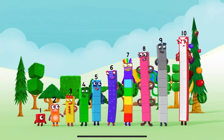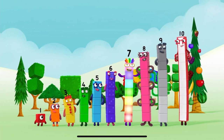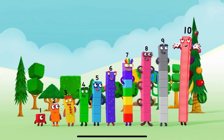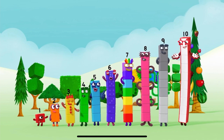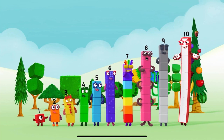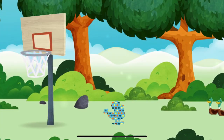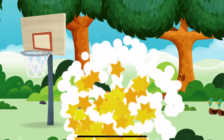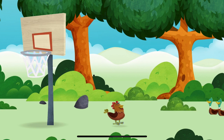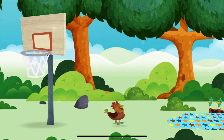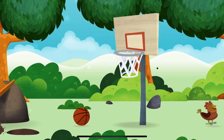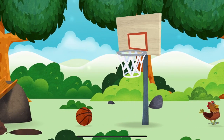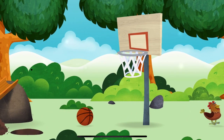One, two, three, four, five, six, seven, eight, nine, ten! Yay! Hooray! Amazing! You have unlocked a chicken! Try looking to the left!